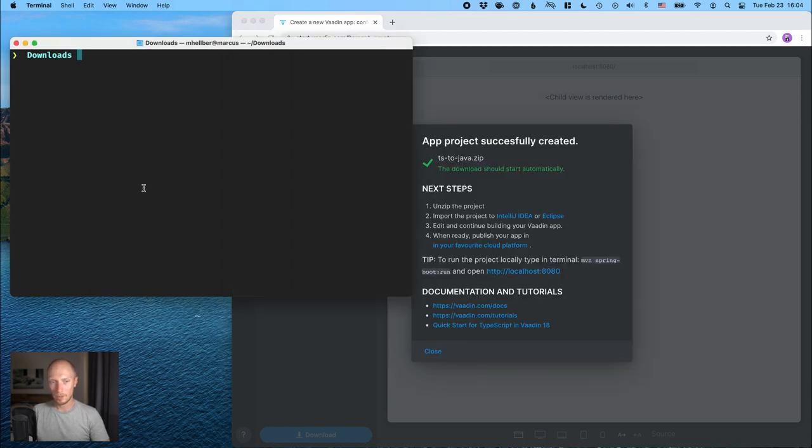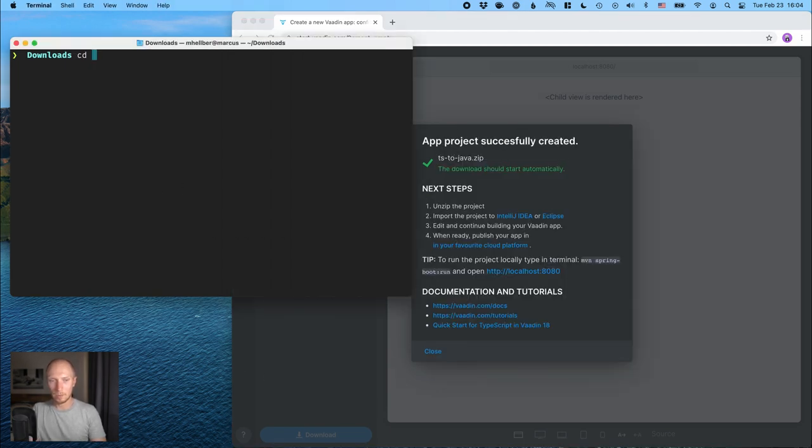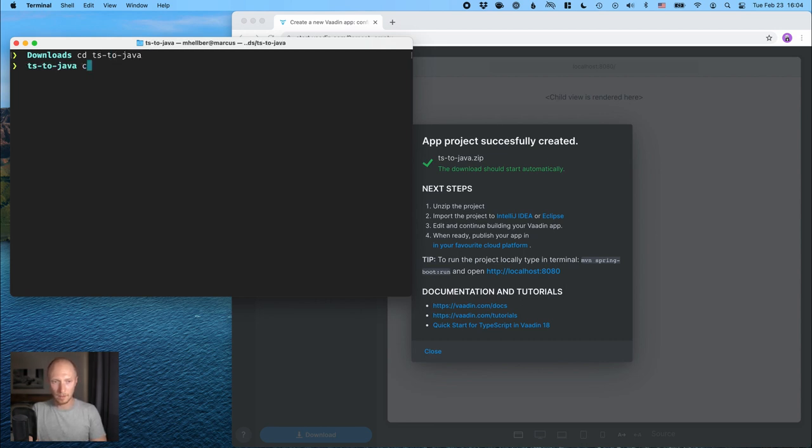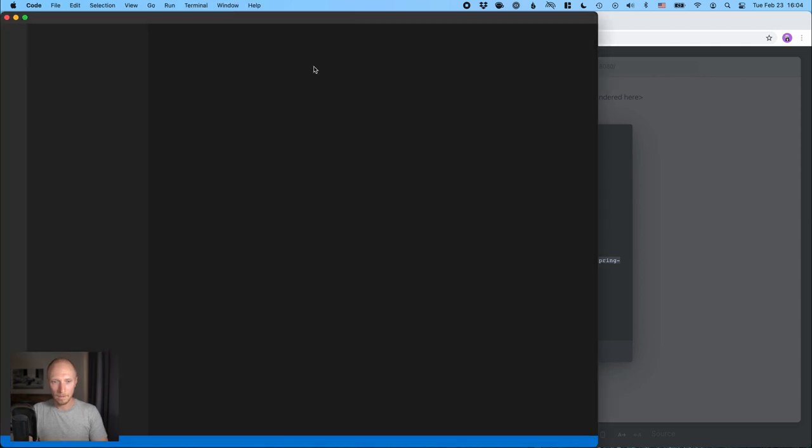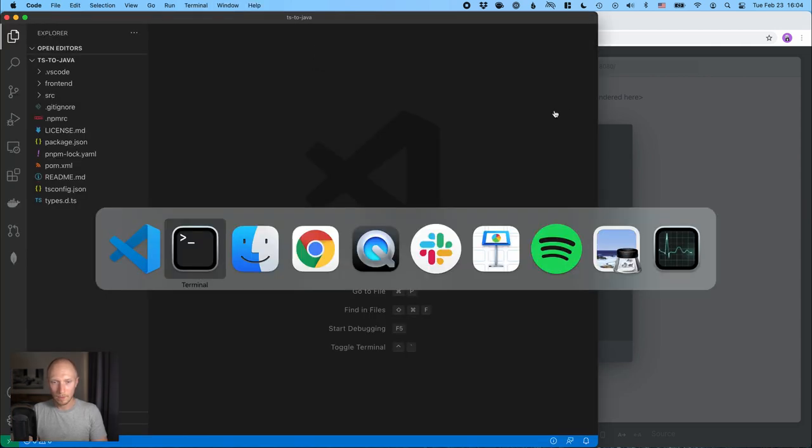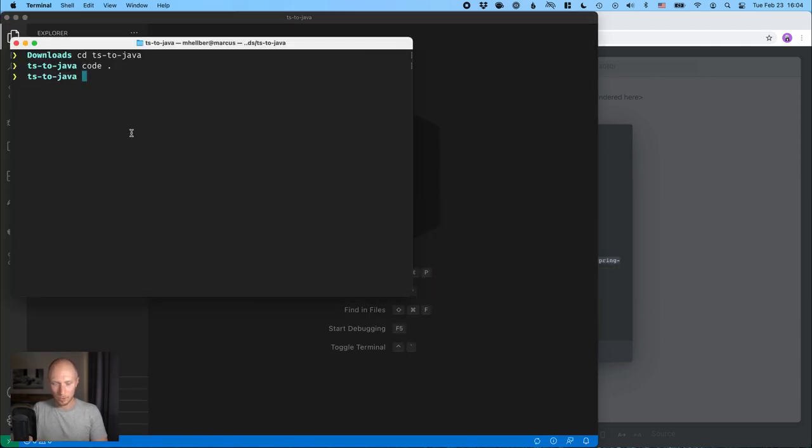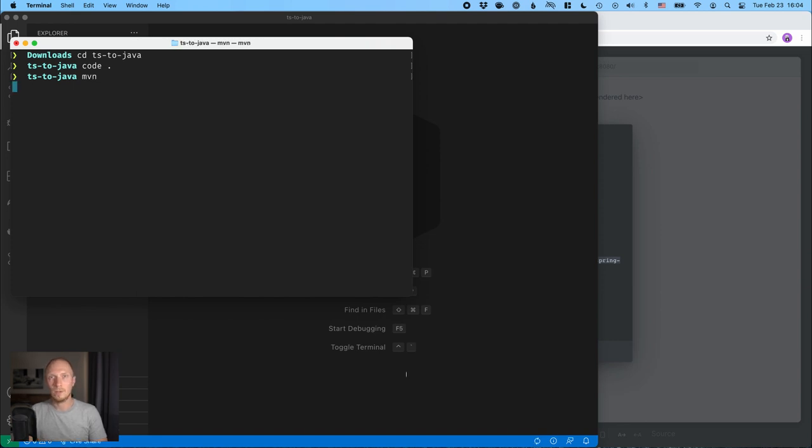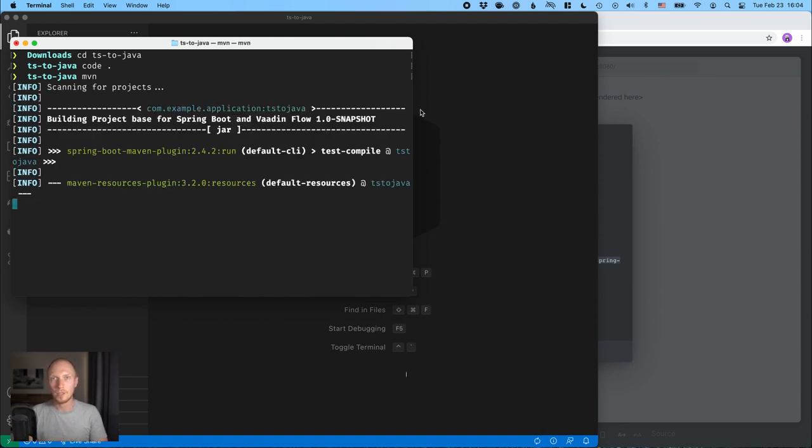So close this, and I'll navigate to the project in my terminal here and I'll open it with VS Code. And while that's opening, what we can do also is just start Maven here, so it'll start the build process as we're going through the project and seeing what we have here.